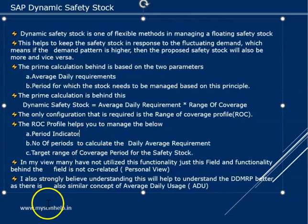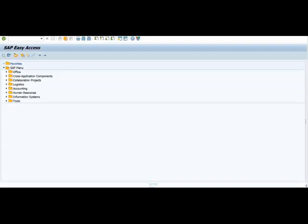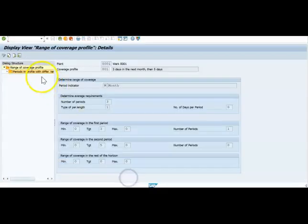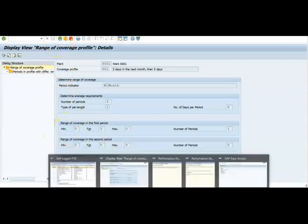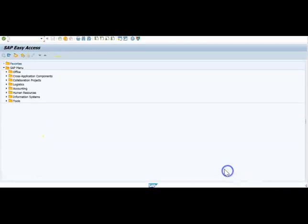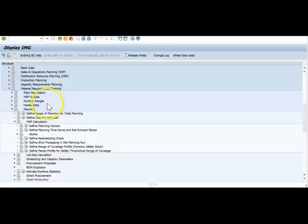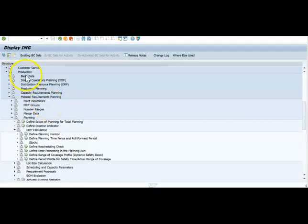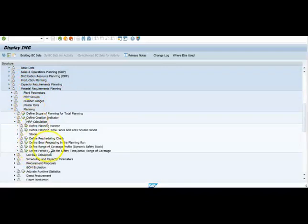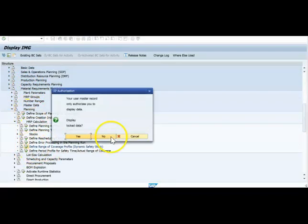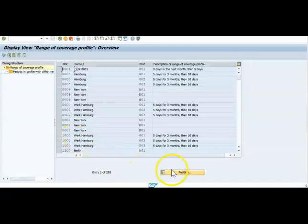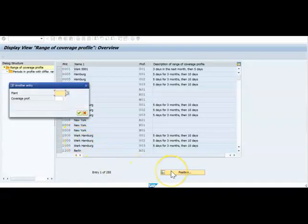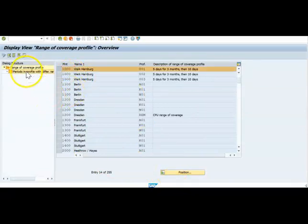So let me show you how this works in the system. I'll show you the configuration, what is required for this. If you go to the material production, then go to the MRP, then planning, then MRP calculation and you will see the range of coverage profile. So let me just go to my profile here.